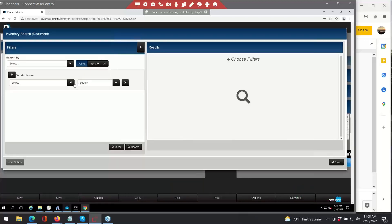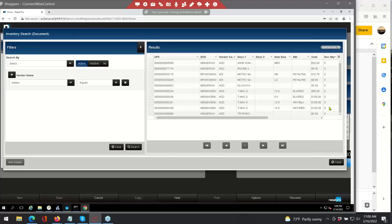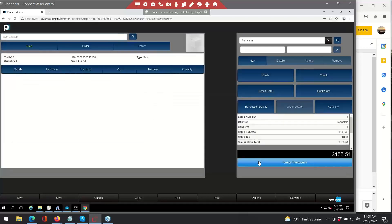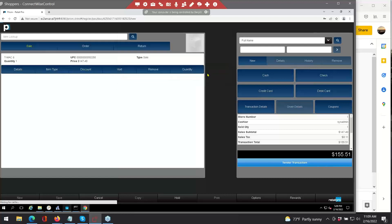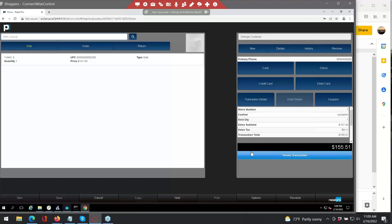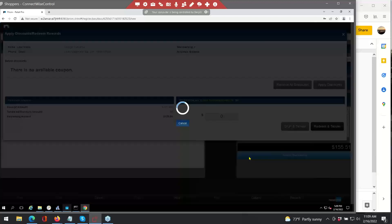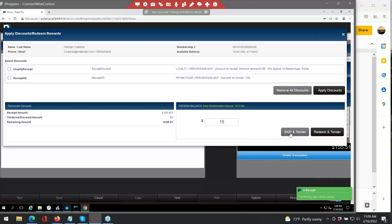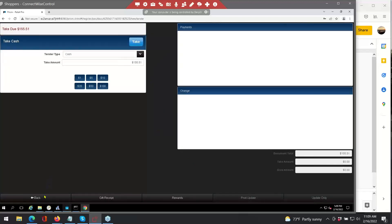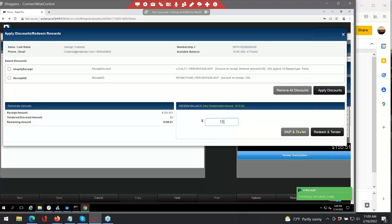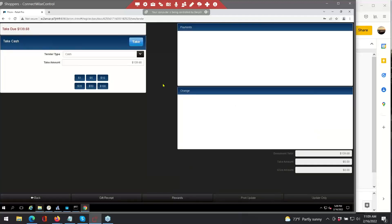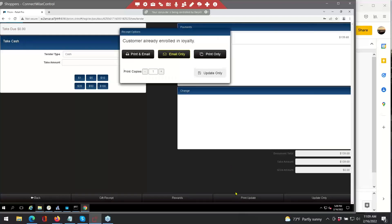We're going to make one more purchase here with Mr. Costanza — grab some more shoes. I'll go ahead and tender this transaction, and here is where the OpCulture CRM comes up. I'm going to use a few letters from his last name, and because he's the only Costanza in the system, it would add him to the ticket. If there were multiple, it would give you the opportunity to select the correct one. This time, I'm going to go ahead and redeem some of this balance. Once I've redeemed, it removes from the balance and allows me to take the final tender — I'll take cash here and click print update.